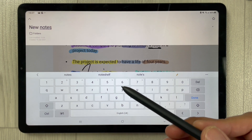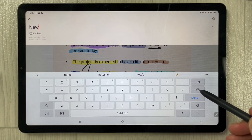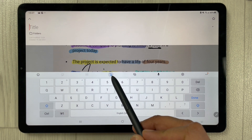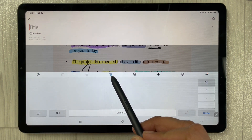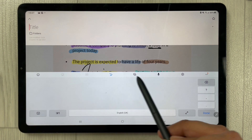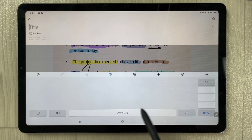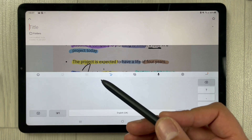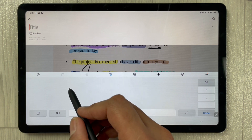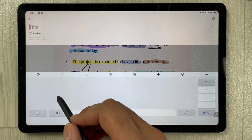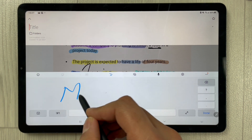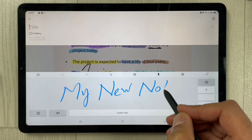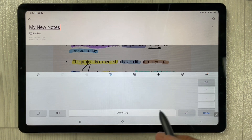You can also use your S Pen to give it a new name. Simply remove the current title and you will see an icon here related to handwriting. Once you click on it, a space will appear where you can write with your S Pen. You can give it any name — for example, I give it 'My New Notes.' I just write it there and it will appear on the title.